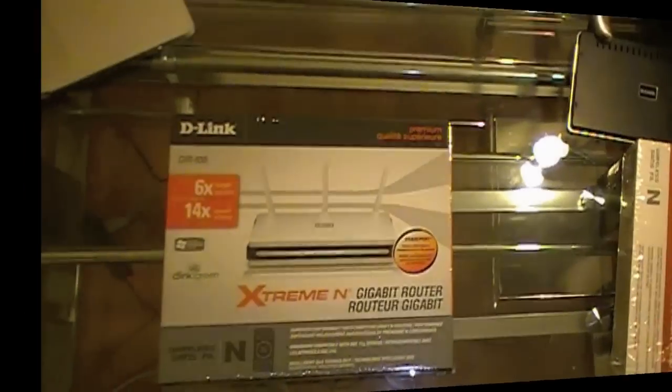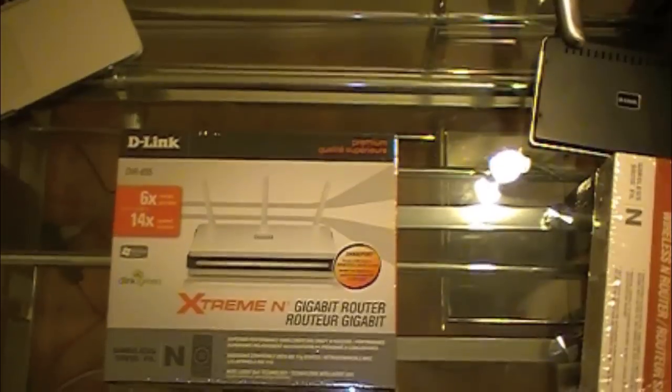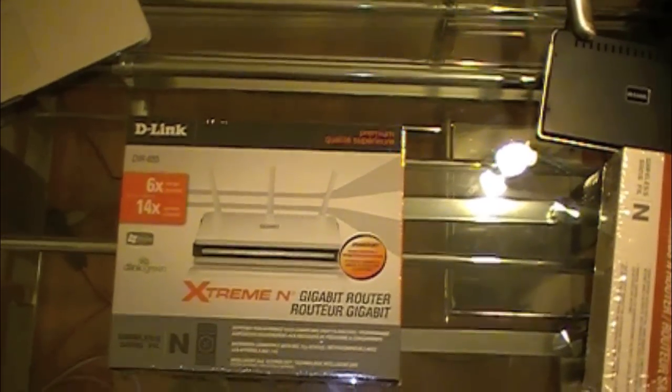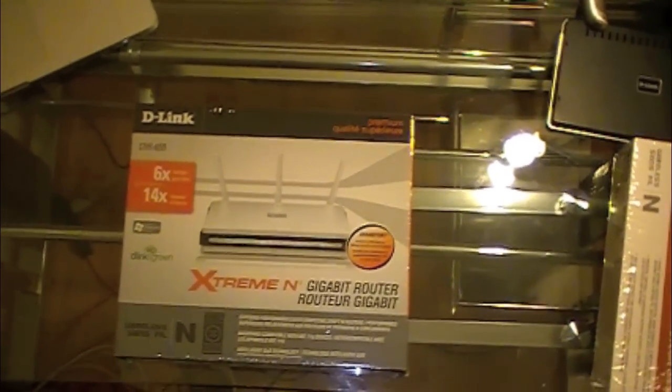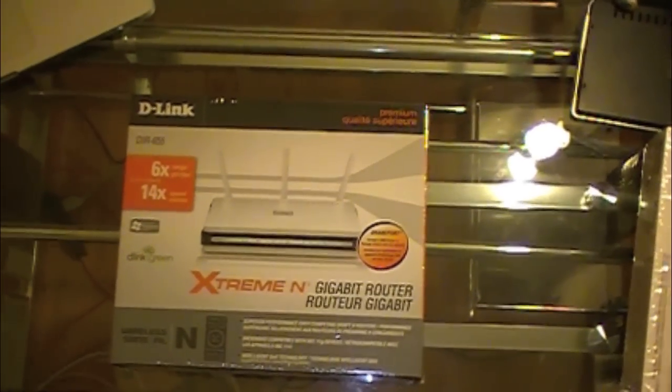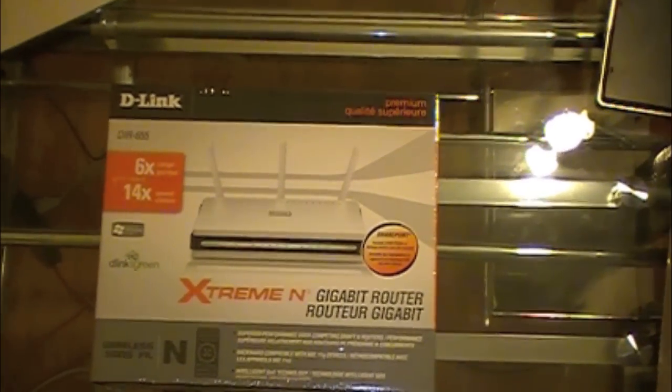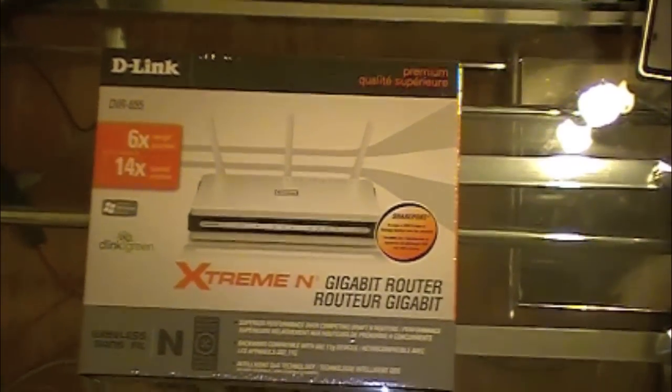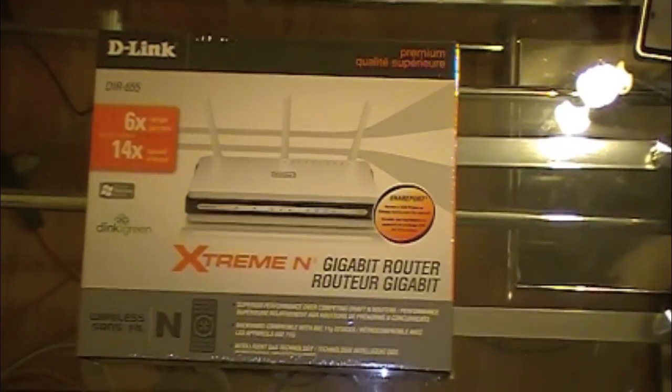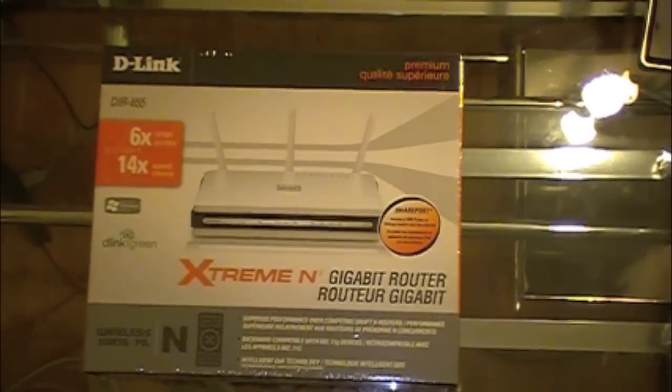Hey YouTube, this is DR for TigerTech and today I am going to be doing a special unboxing of D-Link's DIR-655 Xtreme N Gigabit router. Here it is.